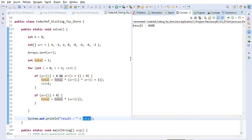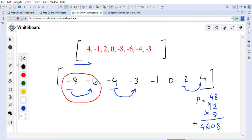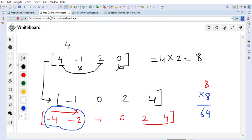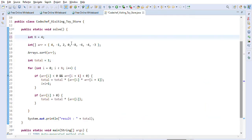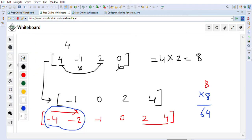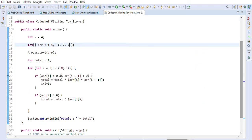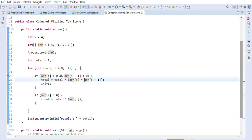Executing the code snippet gives us 4608, which matches our expected answer. Running the original example [4, -1, 2, 0] gives us 8, which is also correct.